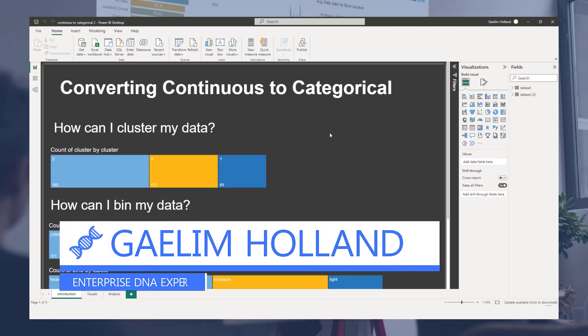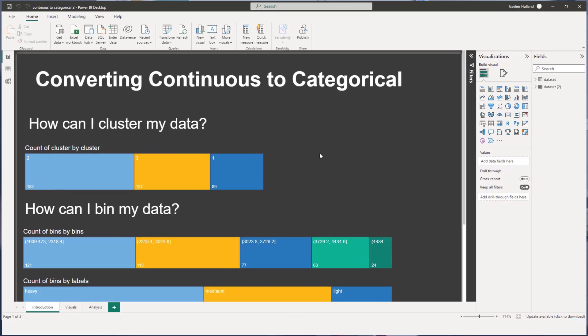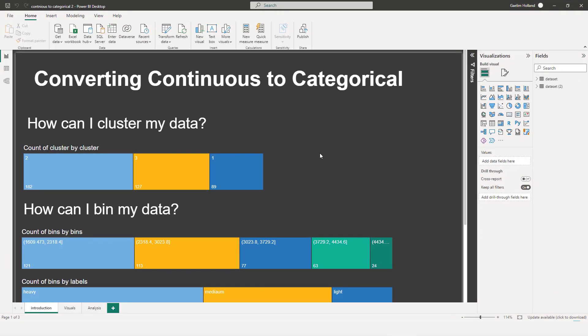Hi, we're going to talk about converting continuous data to categorical data using some Python code. And we're going to look at a few different ways to do this from binning to clustering with some very easy code that you can apply in Power BI using your Python scripting in the Power Query Editor.